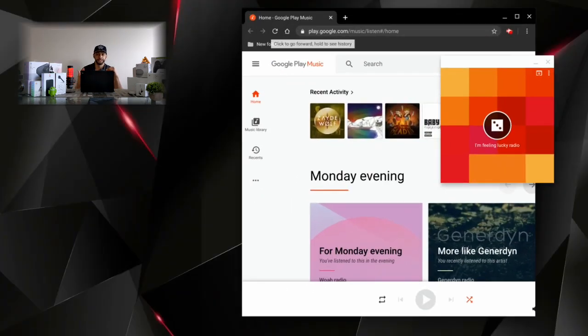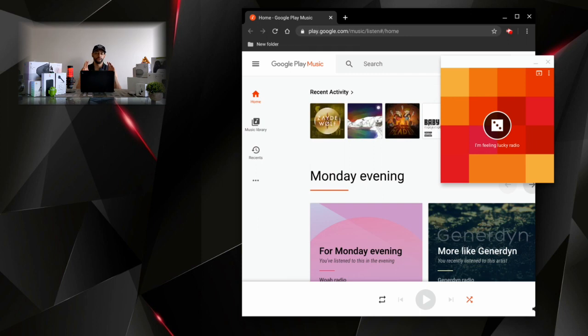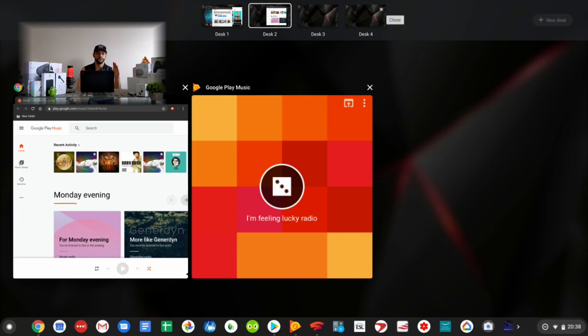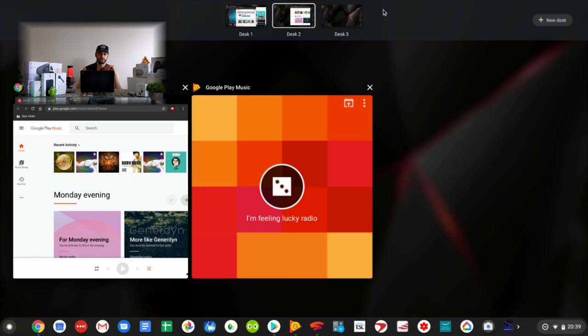Now we can also close any of these desks fairly easily. Again, we're going to tap on that Windows key and that's going to bring up all our desks. Then we'll hover over the desk we wish to close. You'll see that we have an X on the desk itself, and we can click on that to close the desk.